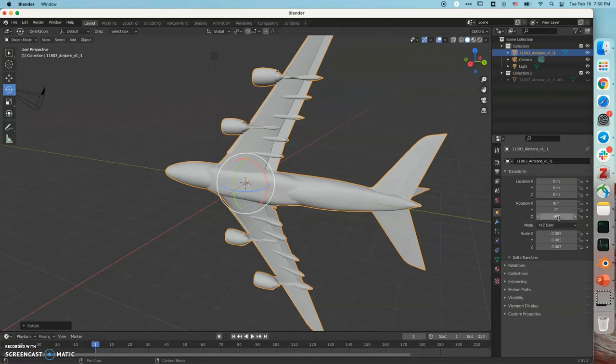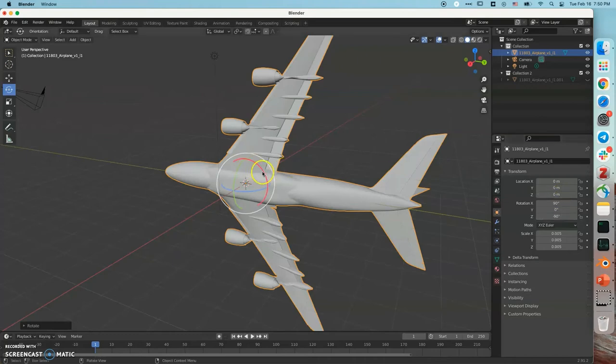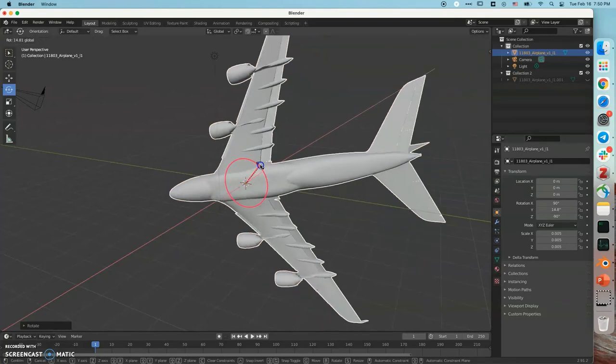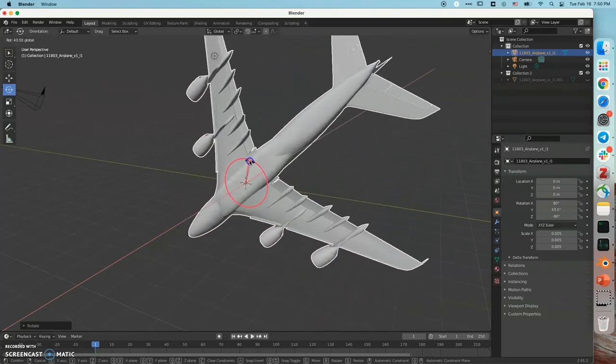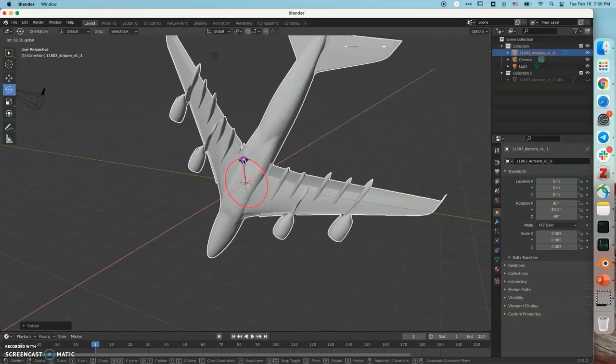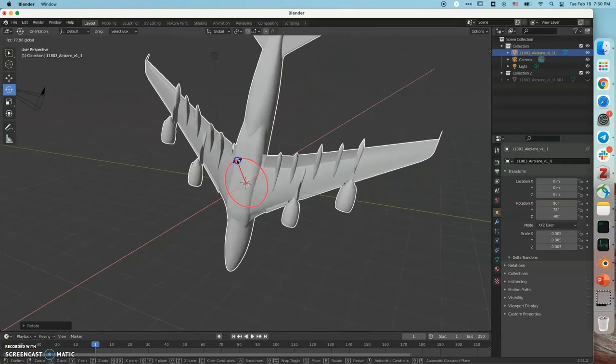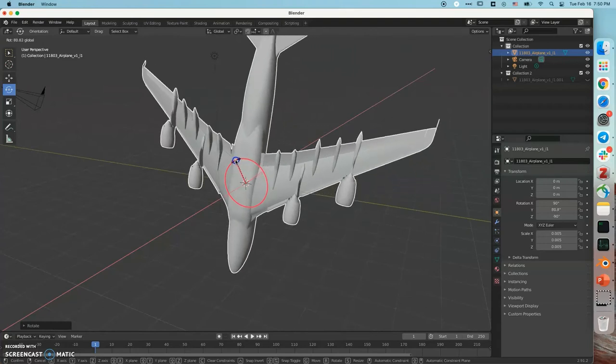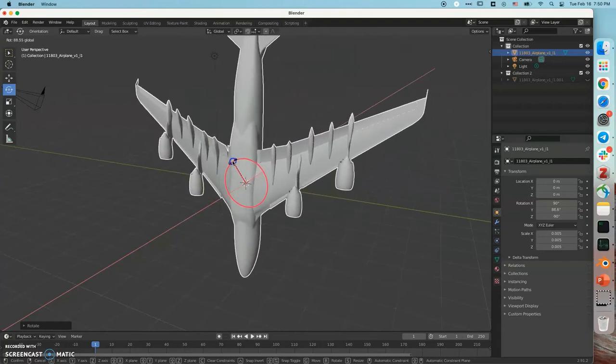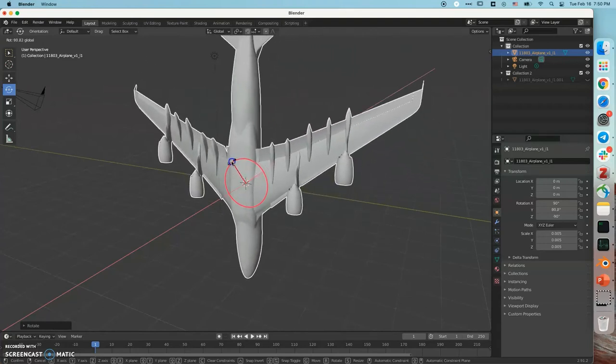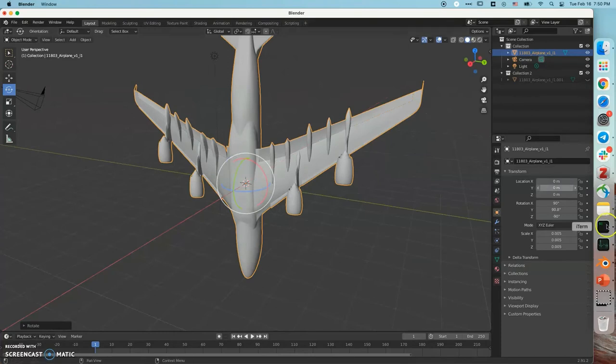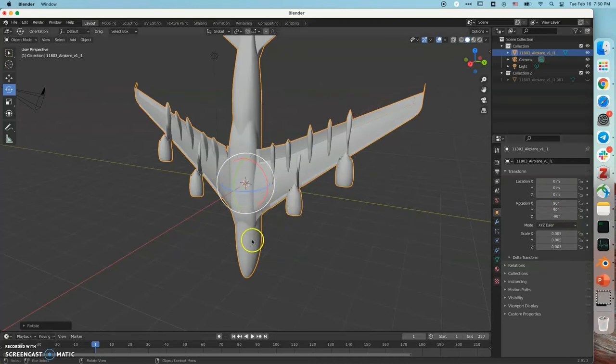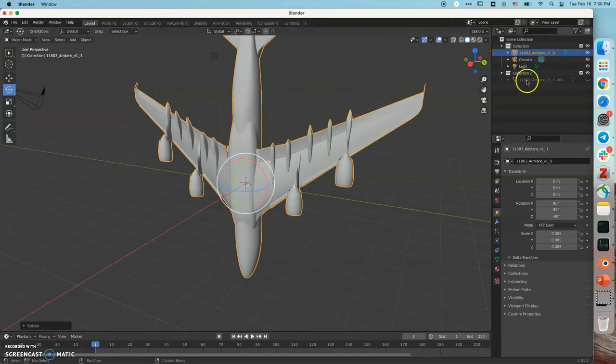I am going to do a 90 degree yaw. Yaw means this axis. 90 degrees. All right. So the final status of our airplane one is this, the head is pointing down.